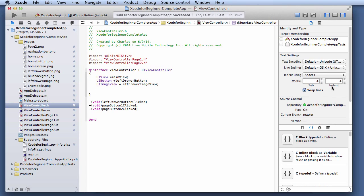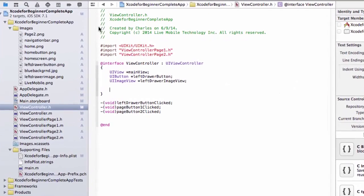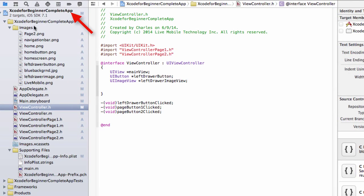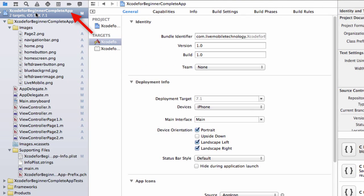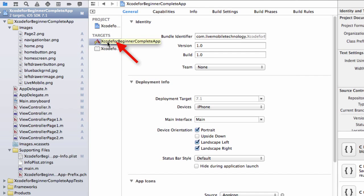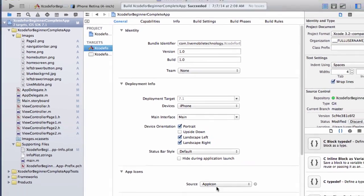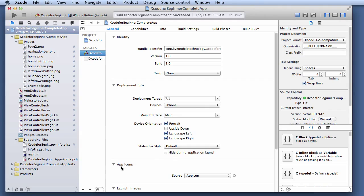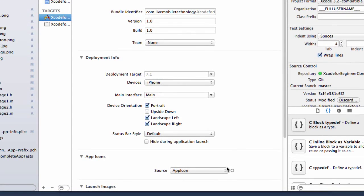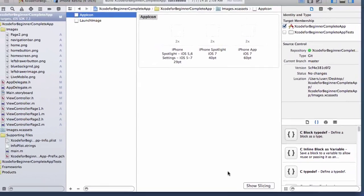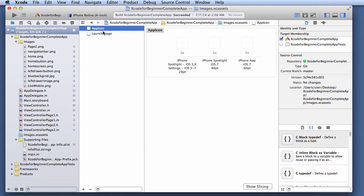Next, go to the Xcode and perform the following steps. Click on the root folder. This is the root folder right here. Then you would select the general tab. Select the targets. And the target is right here, this one here. Then you go to where you see app icons. You click on that arrow right here.